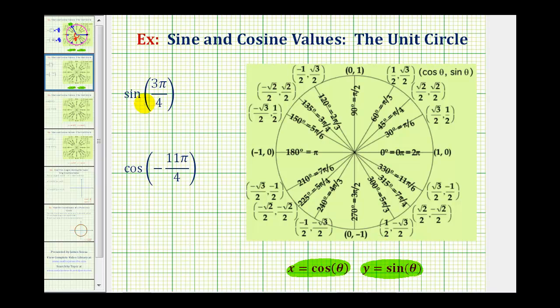To find the value of sine three pi over four, we'll sketch three pi over four radians in standard position and then determine where the terminal side intersects the unit circle. The initial side of the angle is along the positive x-axis, and now we rotate three pi over four radians counterclockwise.